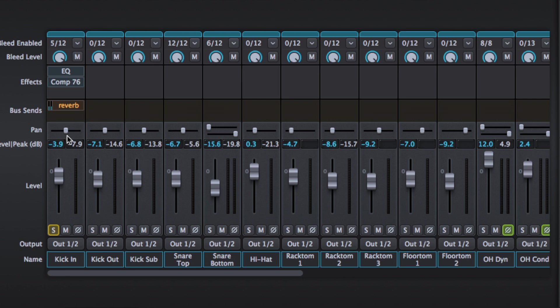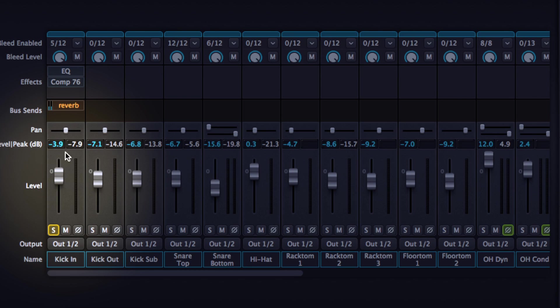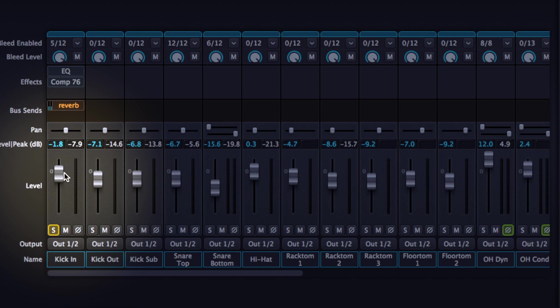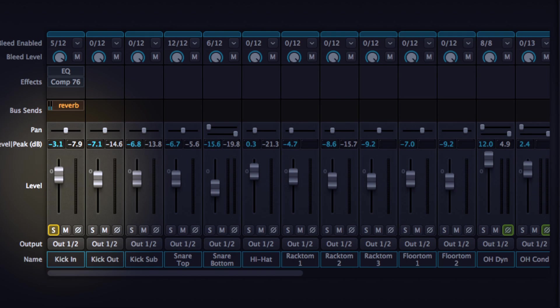Now below that we've got pan and level. Now a nice little feature here is obviously we can adjust the level, but if you hold shift down on your keyboard you get fine fader mode. And I mean it's really fine. I'm really having to work the mouse here. So that's a nice little feature.